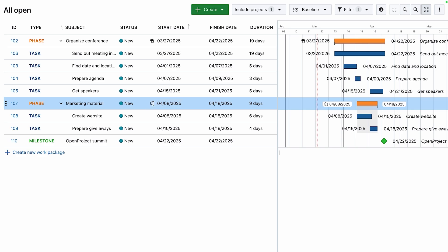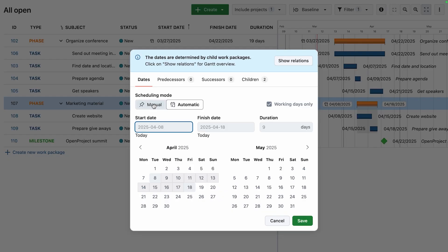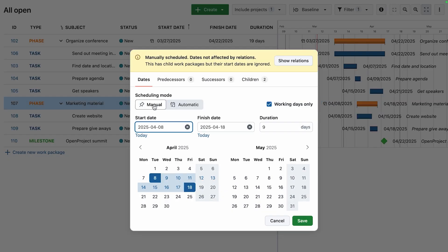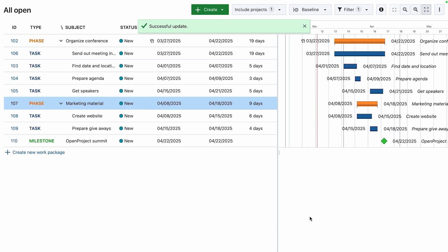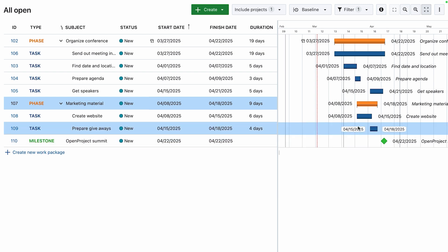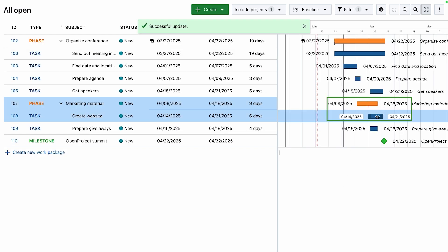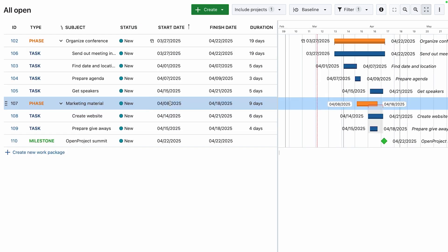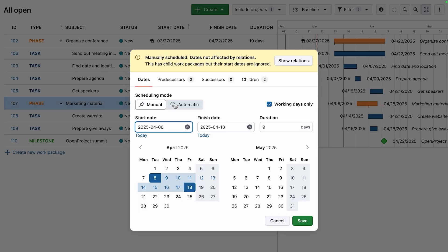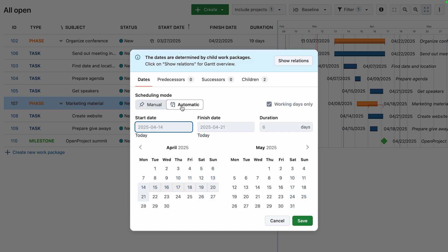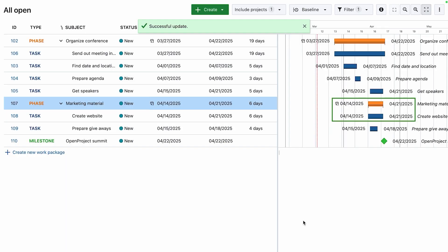Automatic scheduling mode is now available. This feature simplifies dependency and timeline management by automatically adjusting work package dates based on their relations. When you change the date of a related work package, all dependent dates update accordingly.